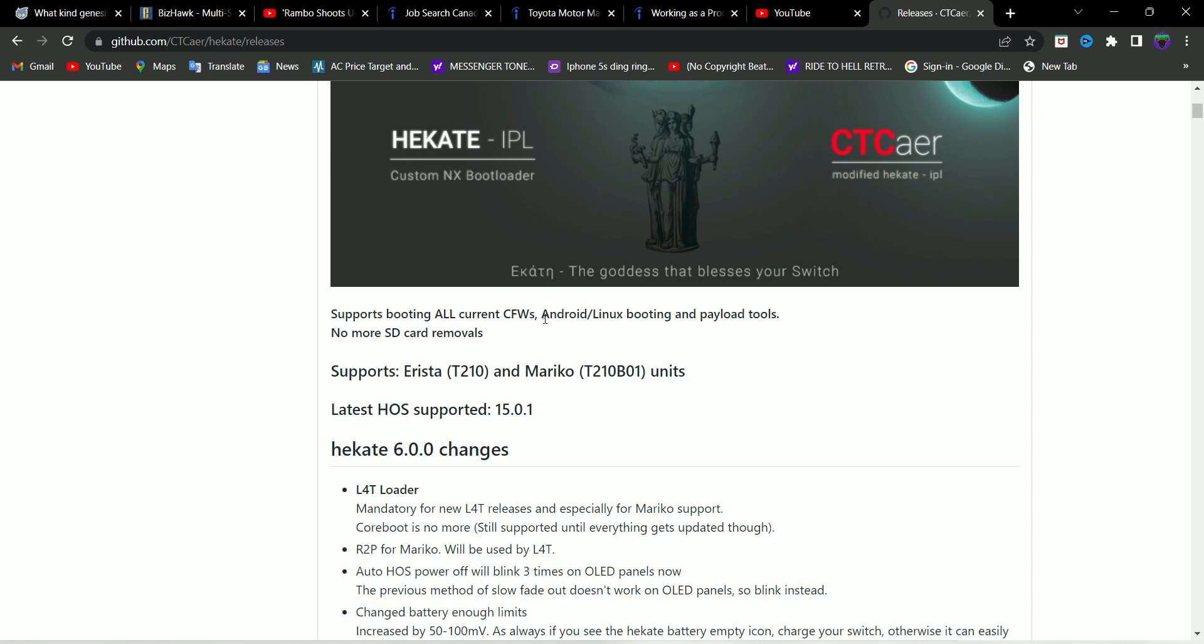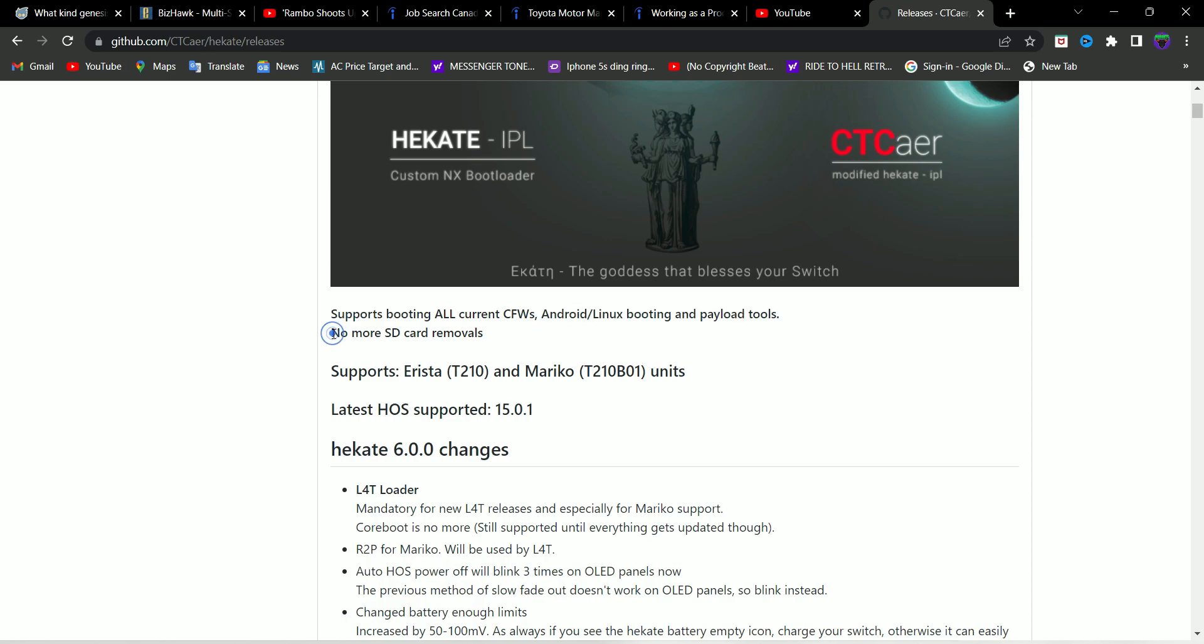But another notable feature that I'm seeing is that no more SD card removals. I've already tried this and tested this, so this works and it makes our lives a little bit easier, especially for those who don't own an RCM loader. So this is going to be a bit easier for you guys while trying to update Hekate.